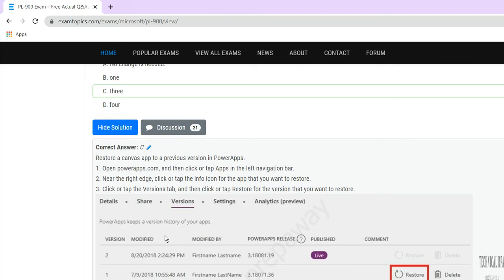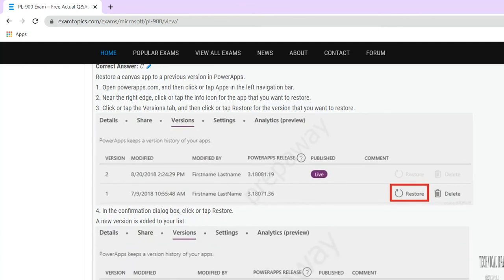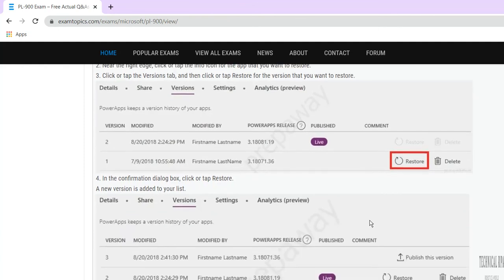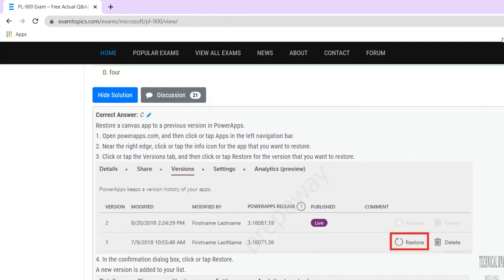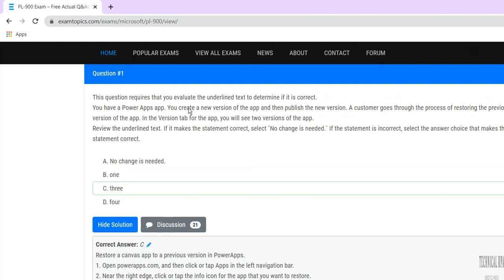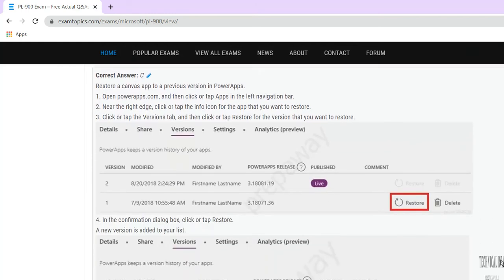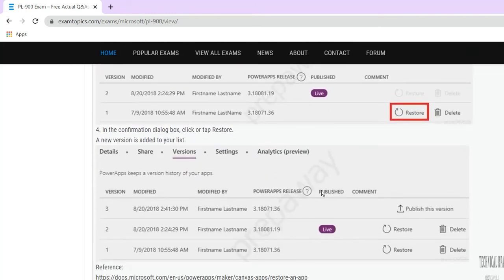When you click Restore, a new version is added to your list. Previously you had two versions; the restored version now becomes the publishing version. So how many versions can you see in your app? The answer is three — because two versions already existed and you are restoring one more, giving you a new published version. The answer is three.